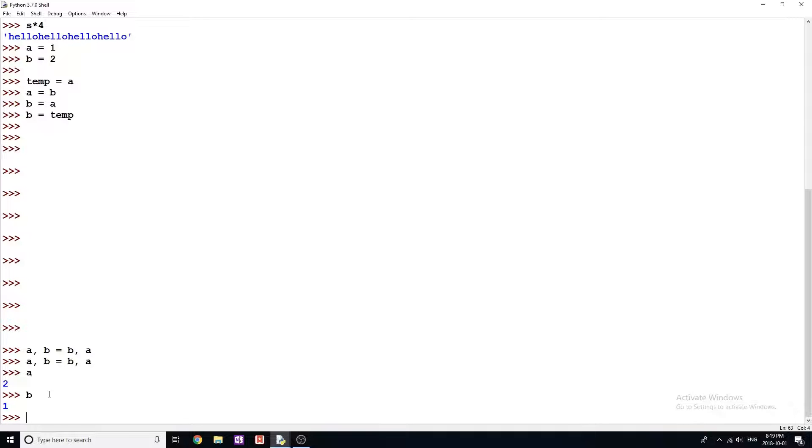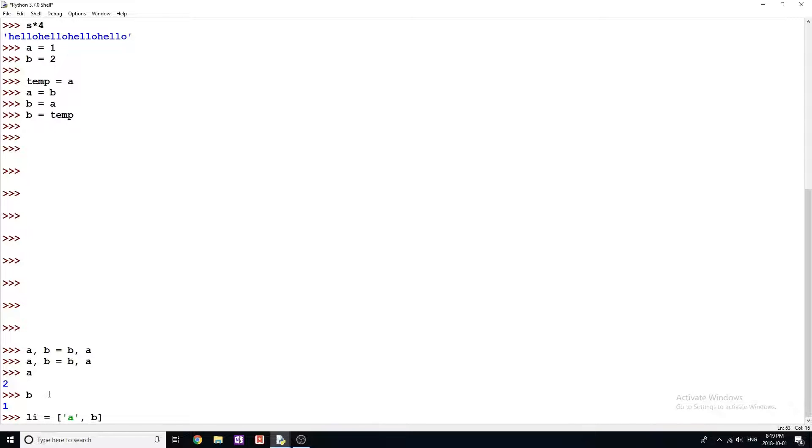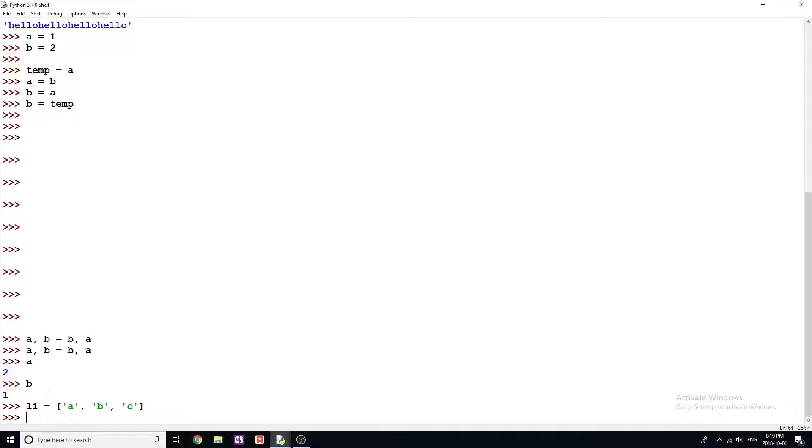And this one is kind of a similar trick. And it's, you can actually assign multiple variables to the value of a list. So for if I'm just making a new list, I'm just gonna say li equals, let's go, yeah, a, b, and c. Once again, now I can do something like this, which looks really weird, but actually works fine, x, y, z equals li.